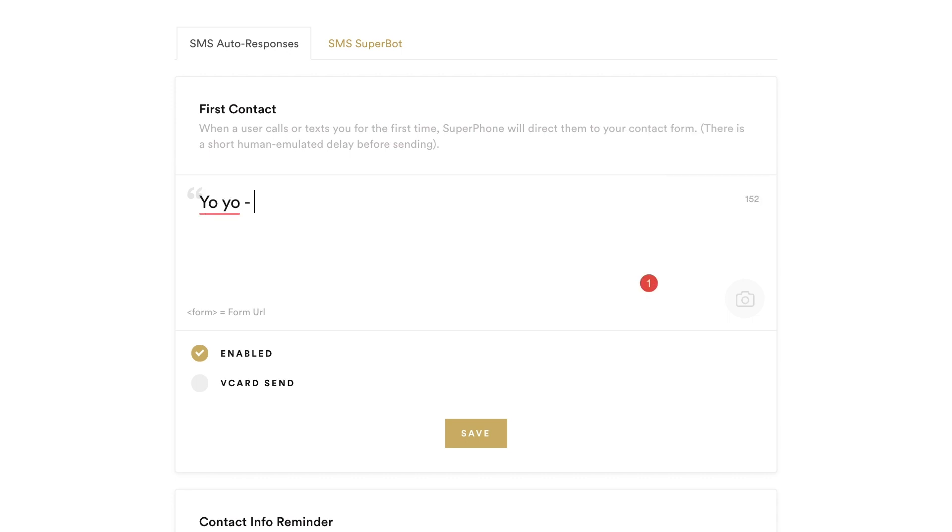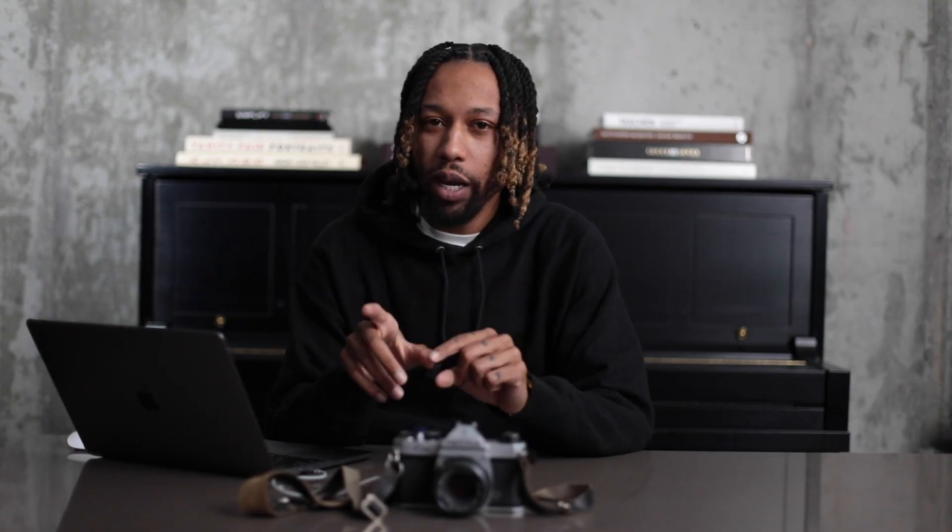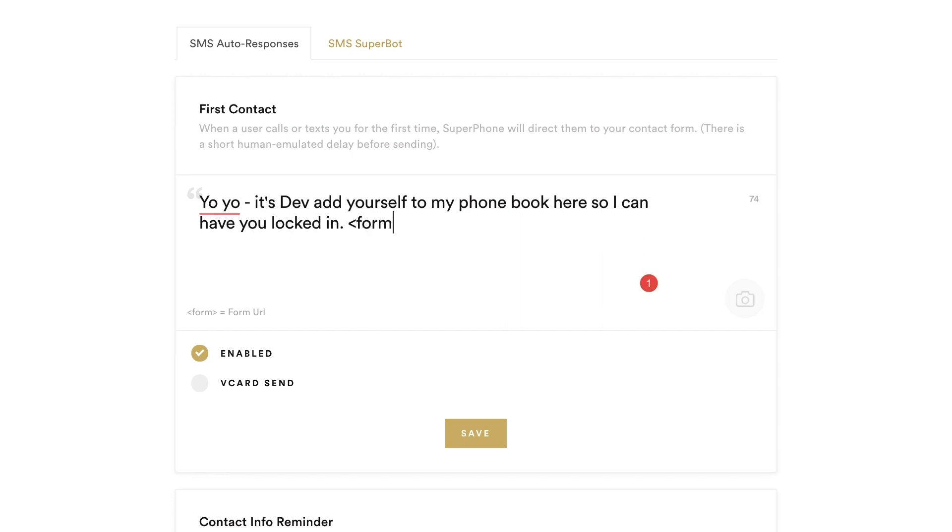Yo, yo, it's Dev. Add yourself to my phone book here so I can have you locked in. Notice at the end of my message that I have form in between two angle brackets. Anywhere that you want to send a message in SuperPhone, if you put form in between two angle brackets the same way that I did, it'll make sure that your form gets sent. So, when you are setting up your automated response, please make sure that you have this here.